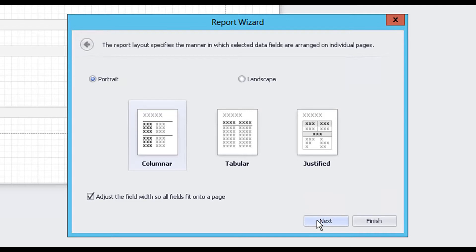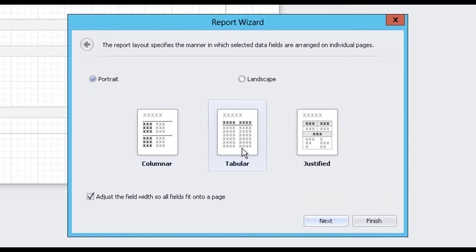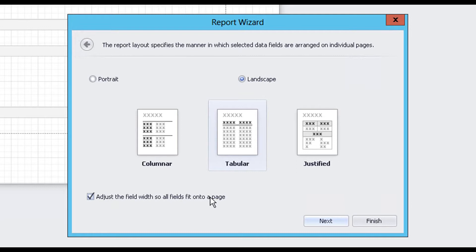Now, let's choose the report's layout type and orientation. Since we are creating a spreadsheet style report, we will select the Tabular option, set the report's orientation to Landscape, and enable the Adjust Field Width checkbox to force our columns to fit horizontally across the page.